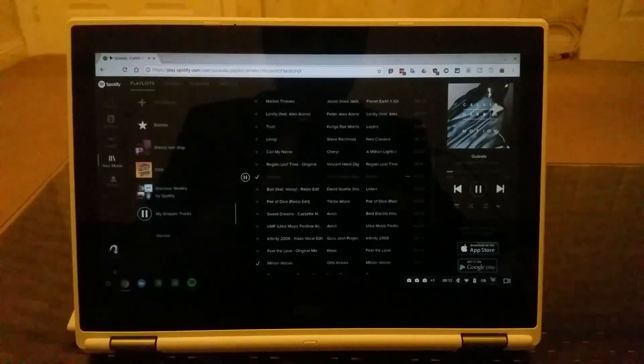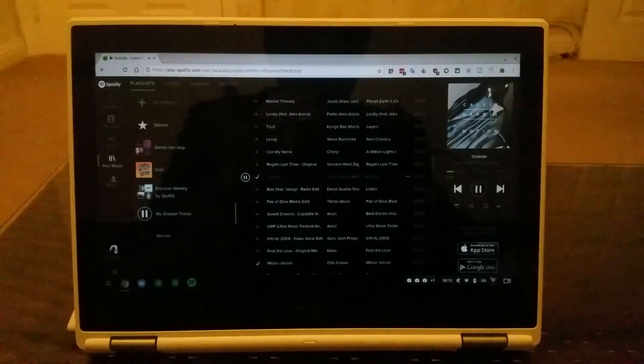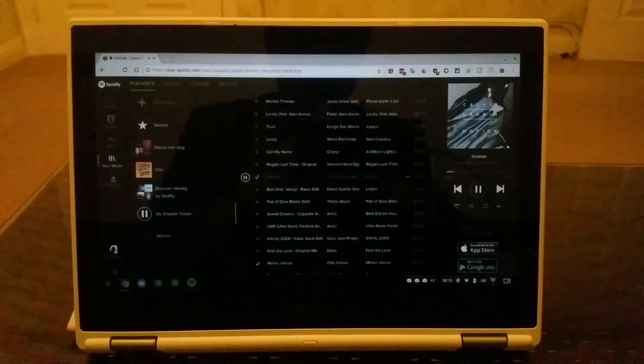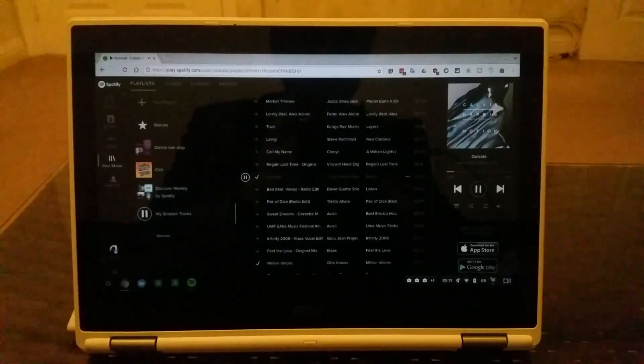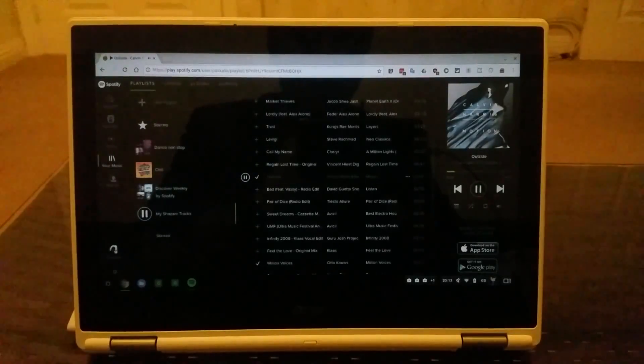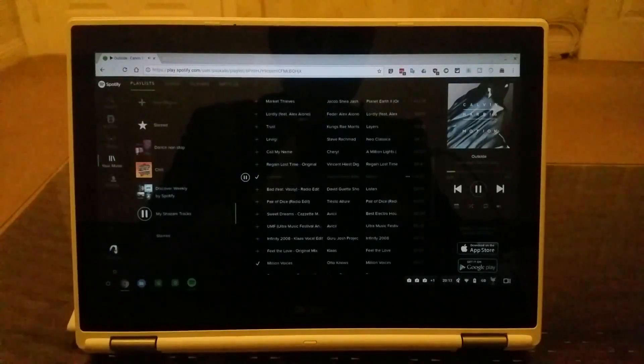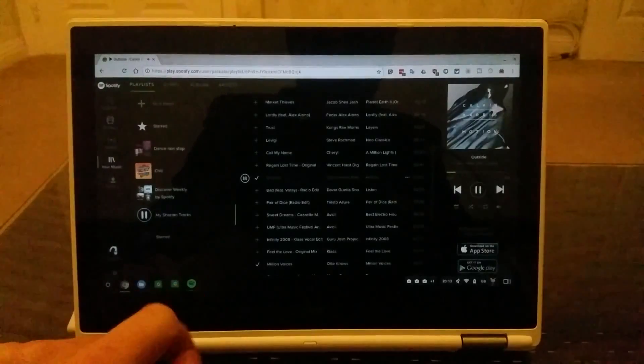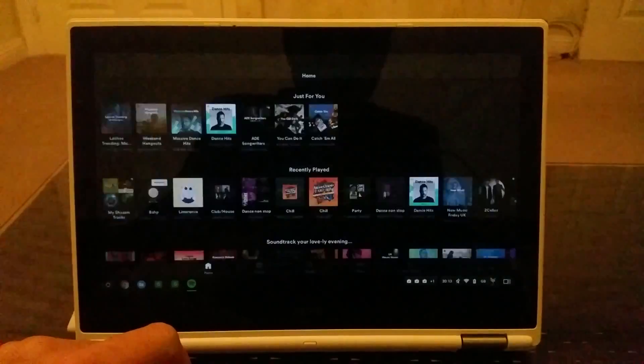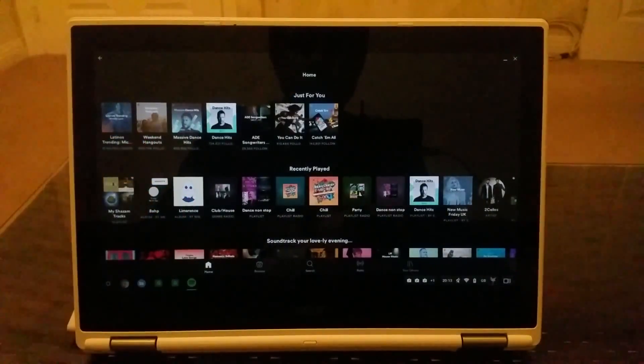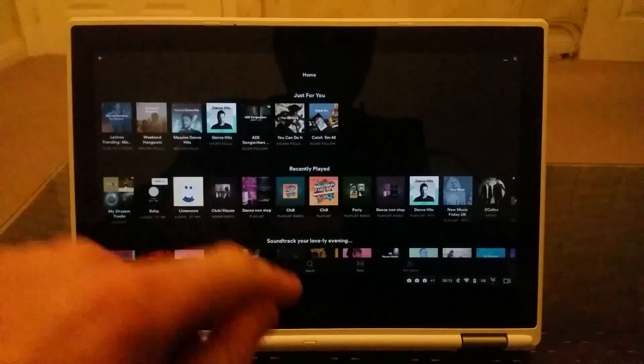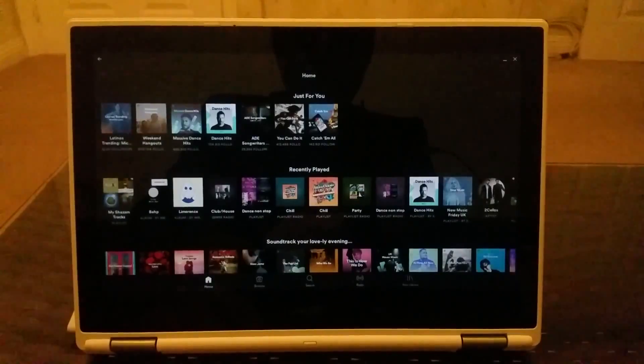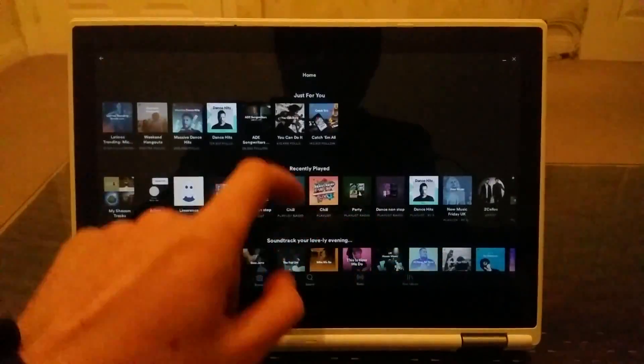But now when Google allows certain Chromebooks to have Google Play Store enabled, you can download a Spotify app, which is this. So this is the Spotify app and let's have a look.